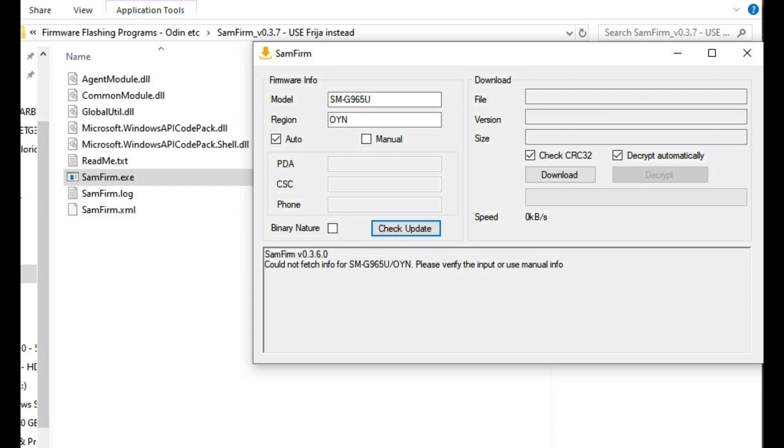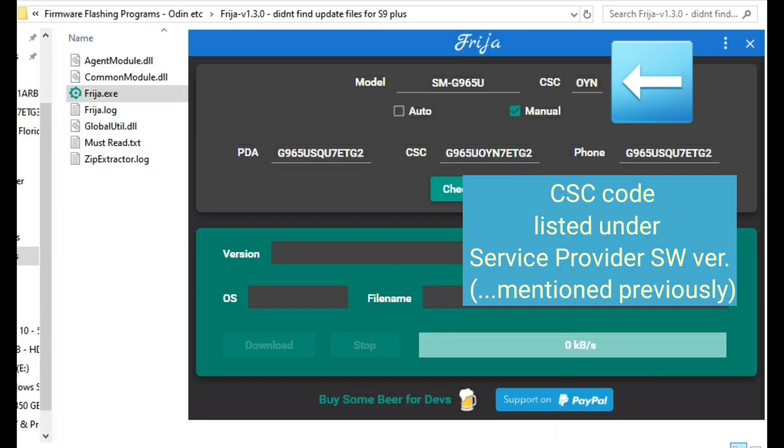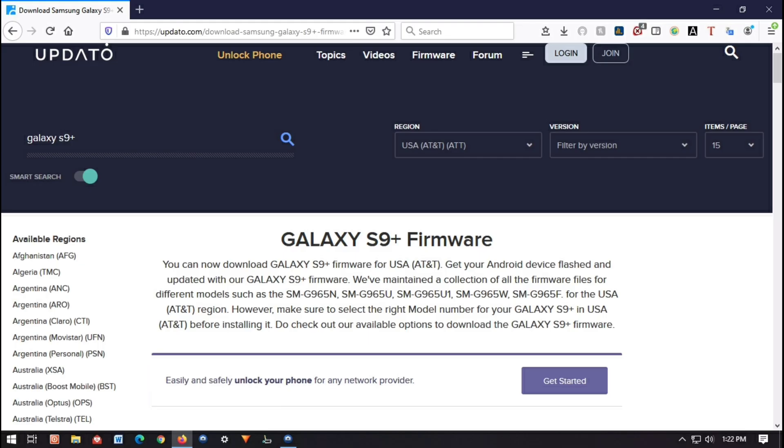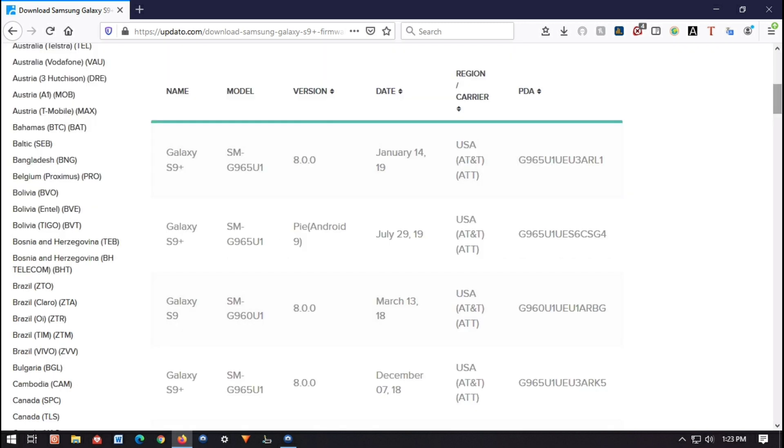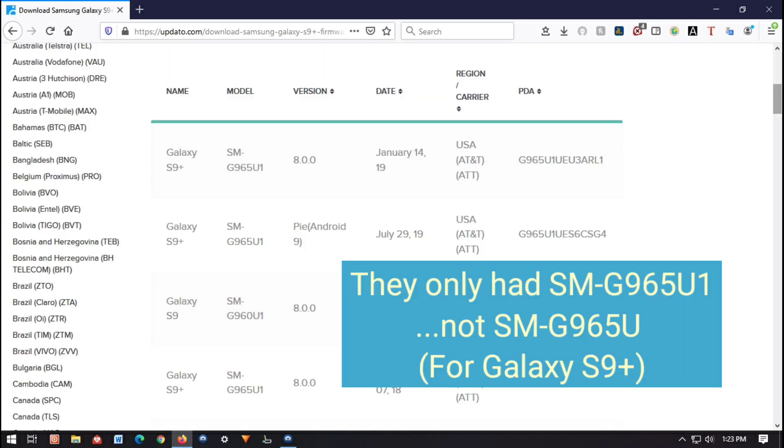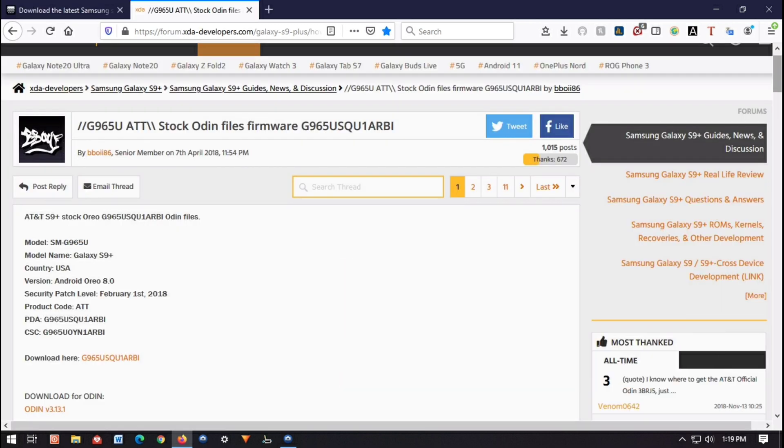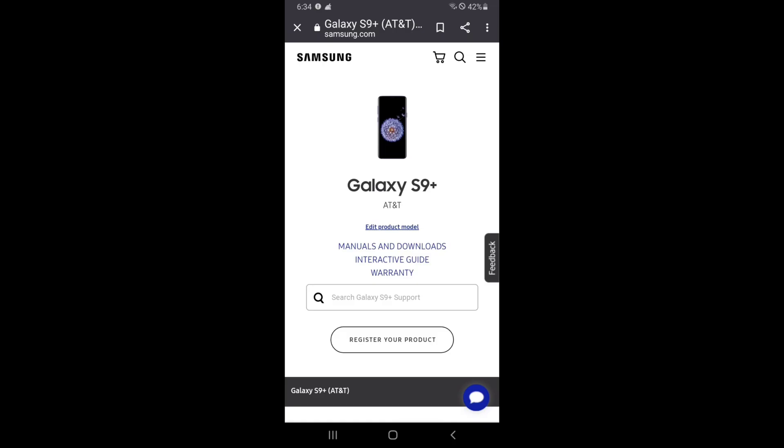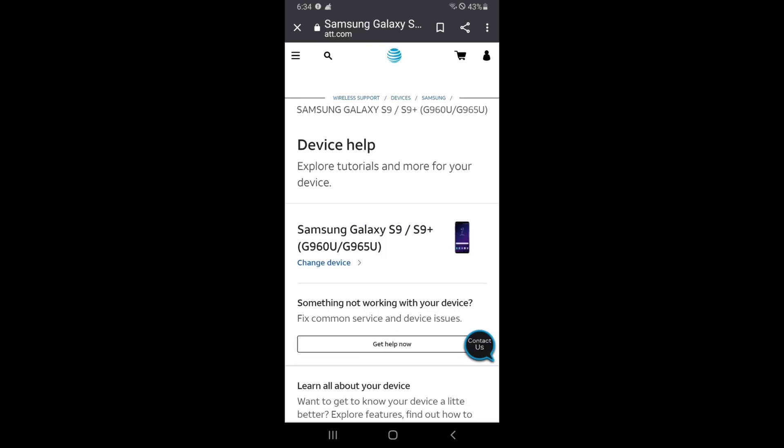I also found a couple free programs online that could automatically find the firmware for me. The first one I tried is SAMFIRM. That one couldn't find my firmware files, so I tried this other one, Freesia. I tried it doing automatic and manual, and that couldn't find the files for my phone either. I also watched another YouTube video, and they recommended using Updato to download firmware for my phone. However, it did not have the listing for the phone model that I have. I thought maybe if I had downloaded the files from Android 8 over the original installation files that it would fix any corrupted files, but that didn't work either. I also looked on the AT&T website. There's nothing there. I also looked on Samsung's website, and they don't have anything either.